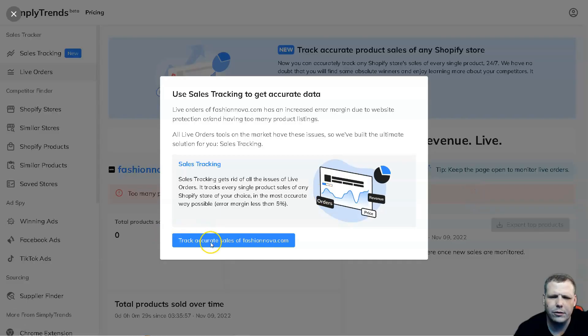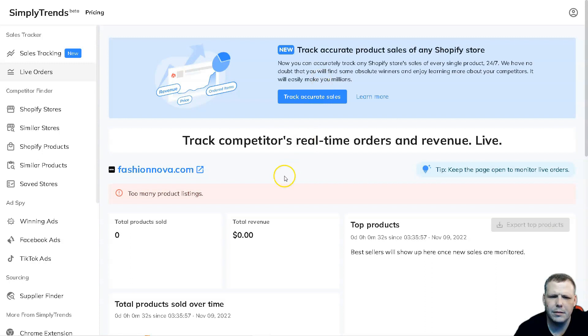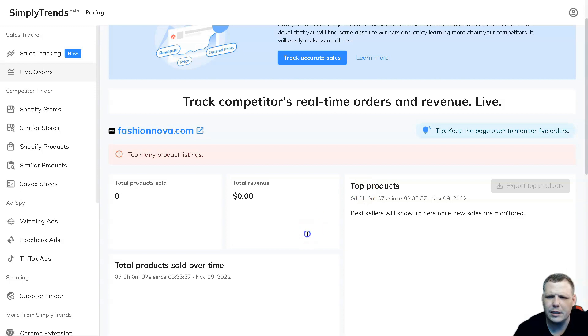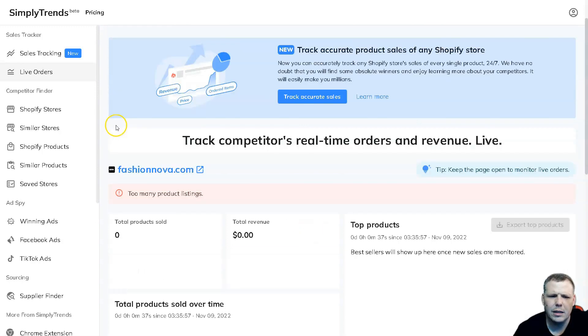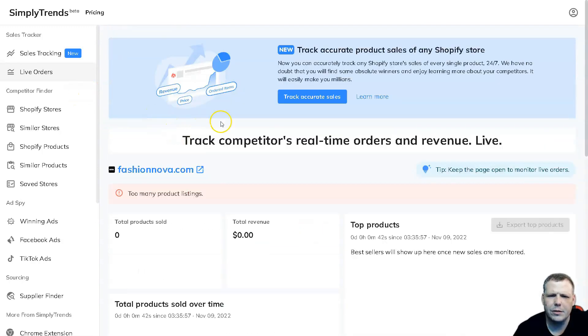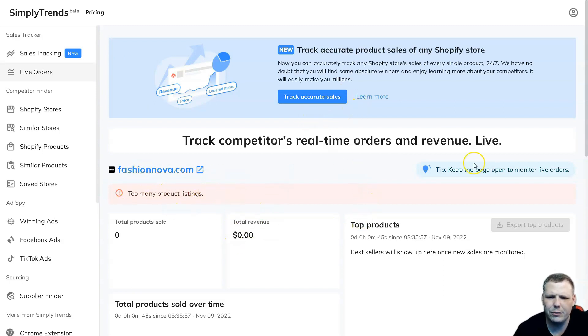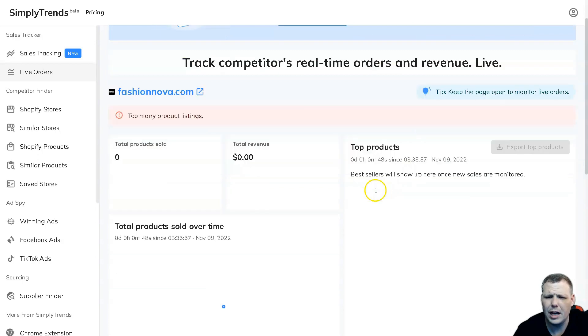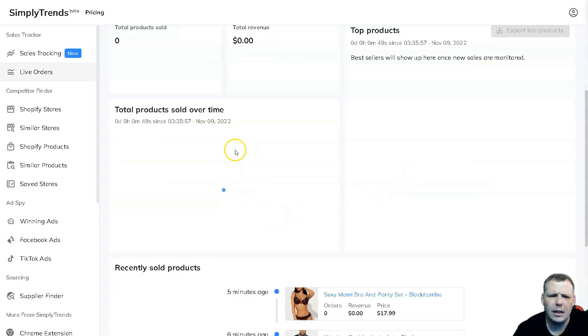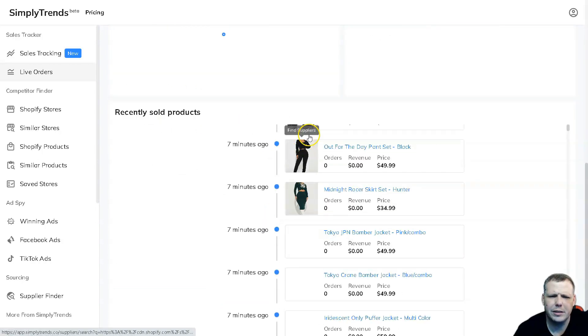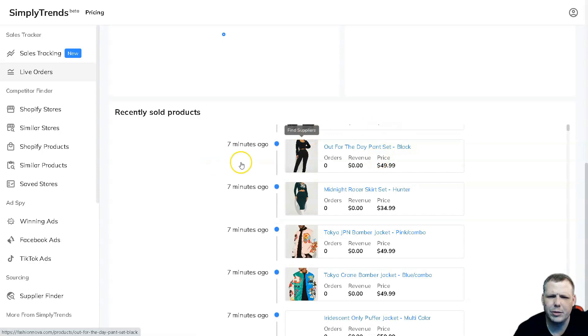So you can track accurate sales for Fashion Nova. Now there are too many product listings to show everything for this example, right, but you're going to be able to see this as well when we're coming up. So here we can track the sales, right, the accurate sales. Now this is just because of this one, there are too many real-time orders and revenue. It gives you a lot. Now total products sold over time, that's going to give you all of that information there. Recently sold products seven minutes ago, and you can take a look as well.